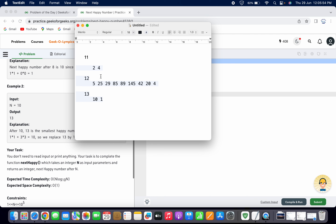Similarly, if we check for 12: taking the square of each digit and adding gives 5. Square of 5 is 25. Taking the square of both digits of 25 and adding gives 29. Then square of digits of 29 — 9²=81 and 2²=4 — gives 85. Then 8²+5²=64+25=89. Then 8²+9²=64+81=145. If you keep going, it will eventually reach 4. So 12 is not a happy number either.